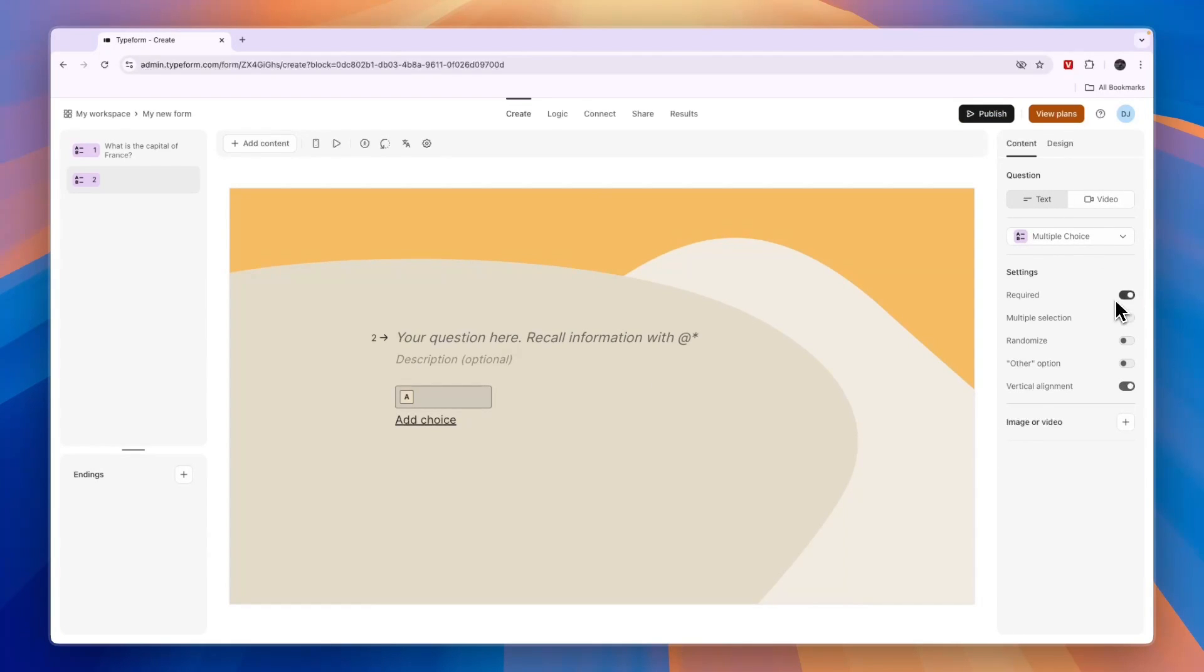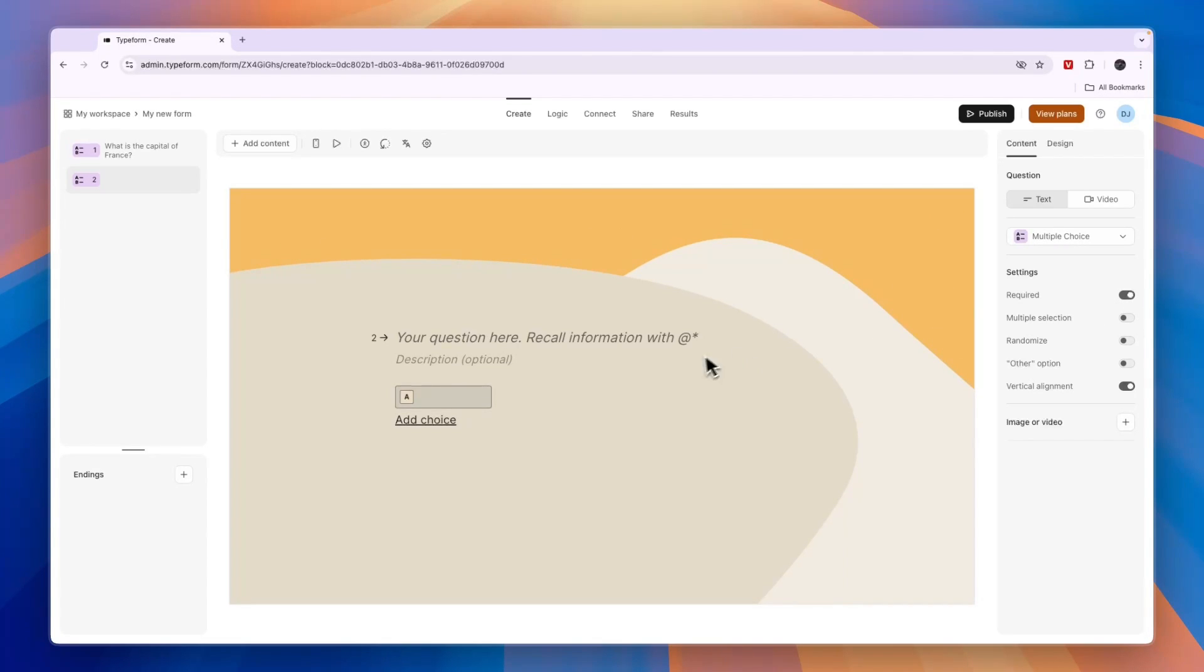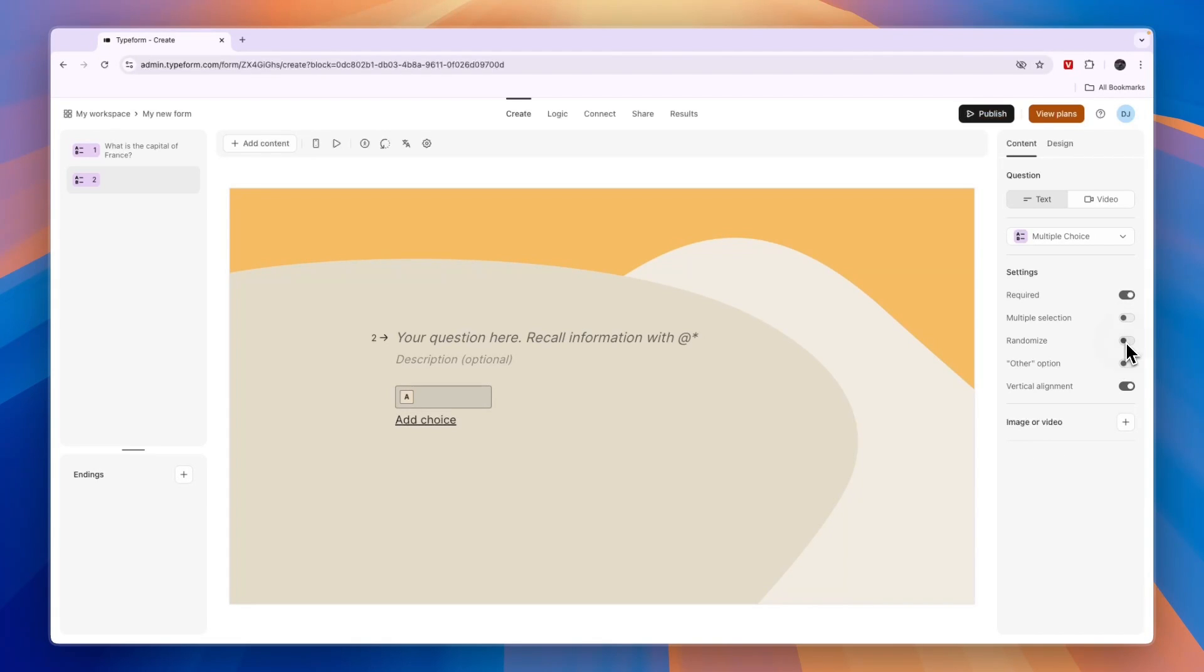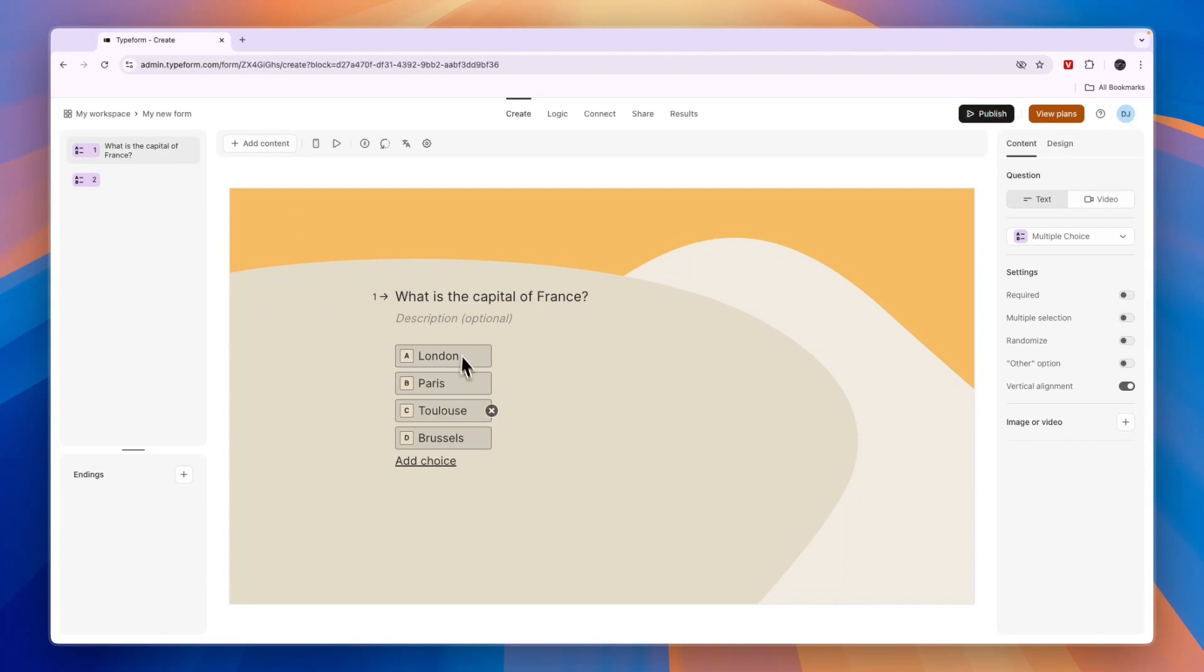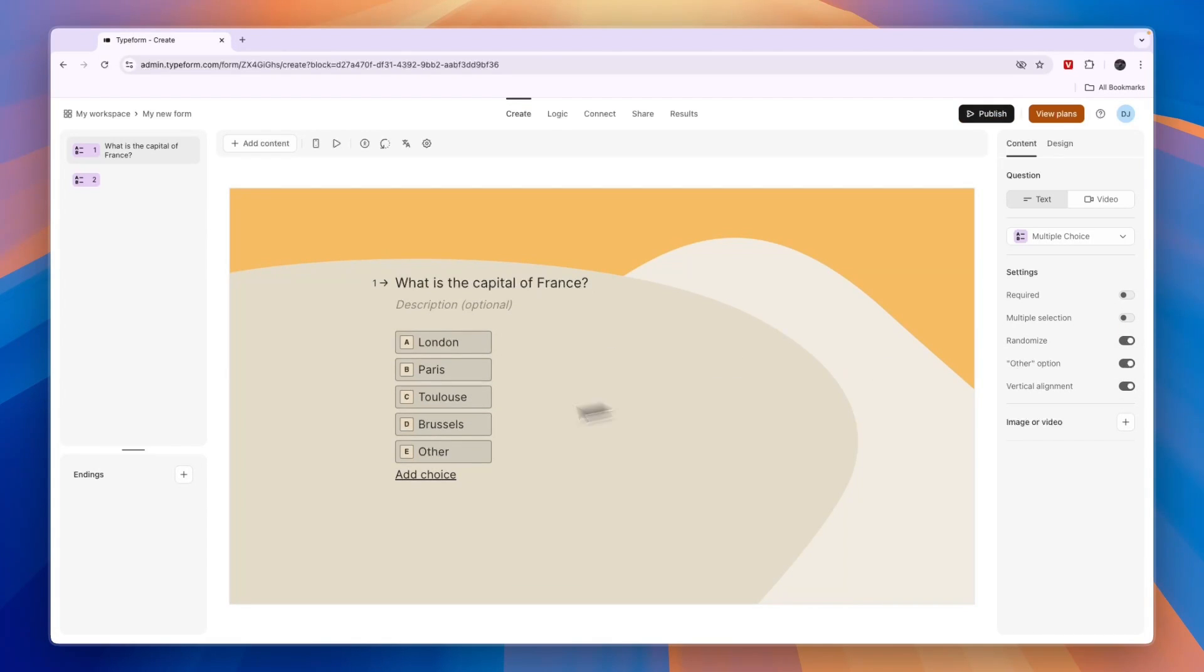You can make every single question required so if they don't answer it they cannot continue to the next page. If there's multiple correct answers you can do multiple selection. You can randomize it so the answers get switched around for every person, and you can also have an other option.